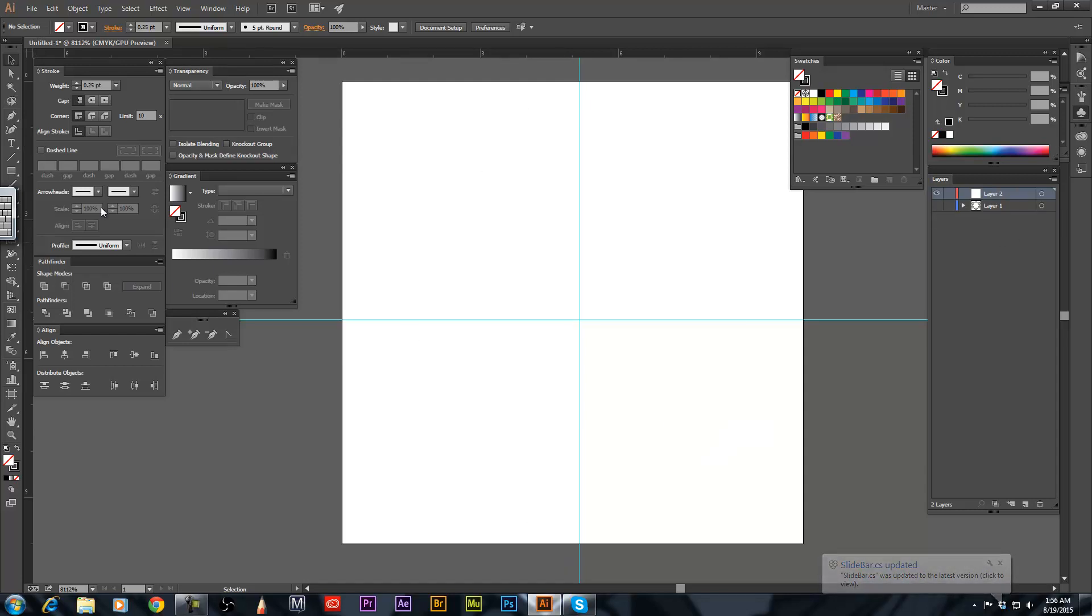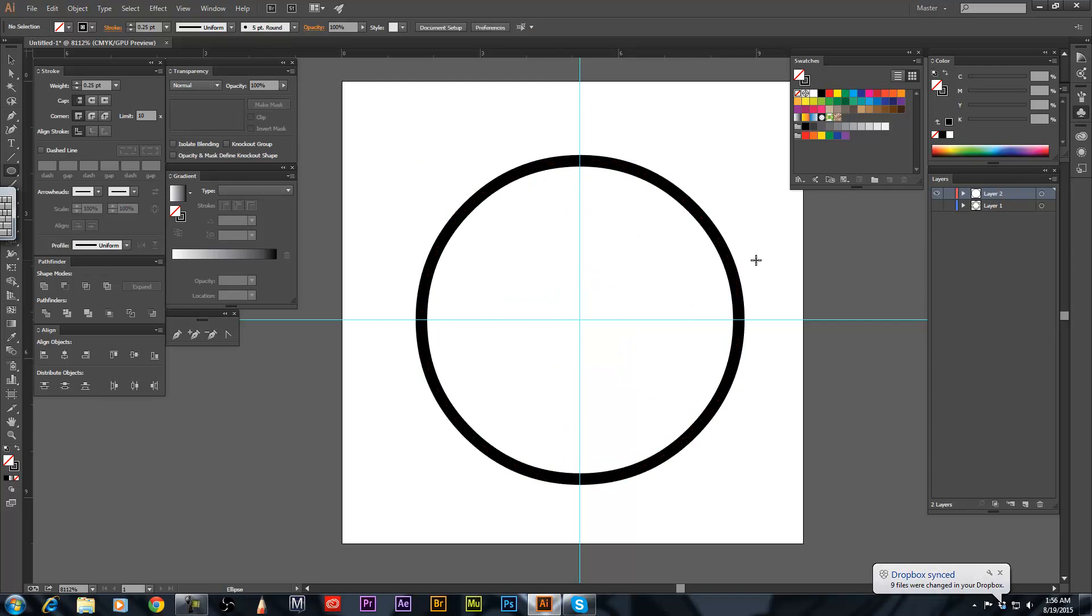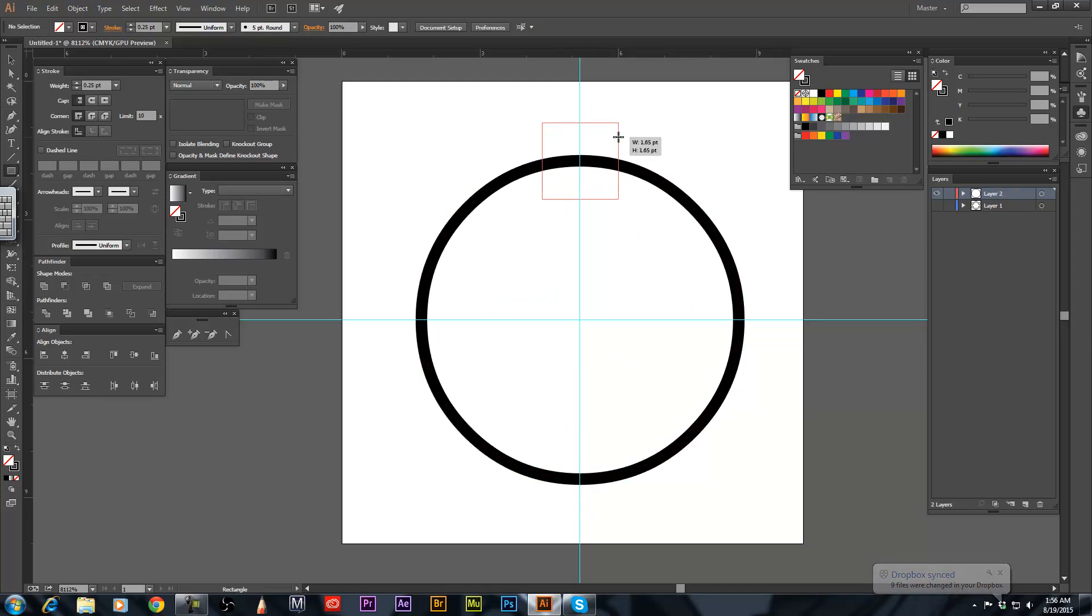So the first thing you're going to do, L for the circle. So you've got your circle out here right? Hit the M, we'll make a square.